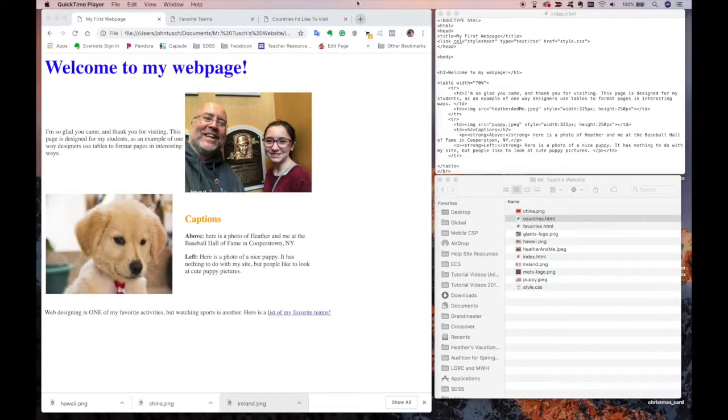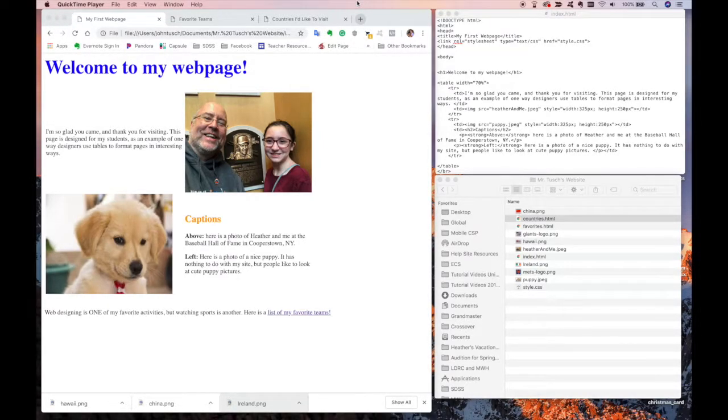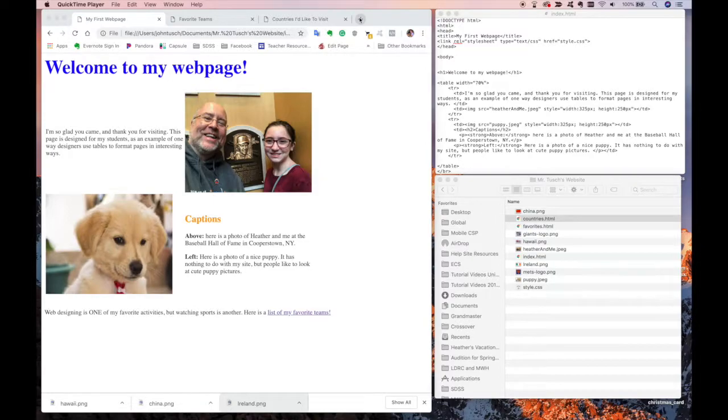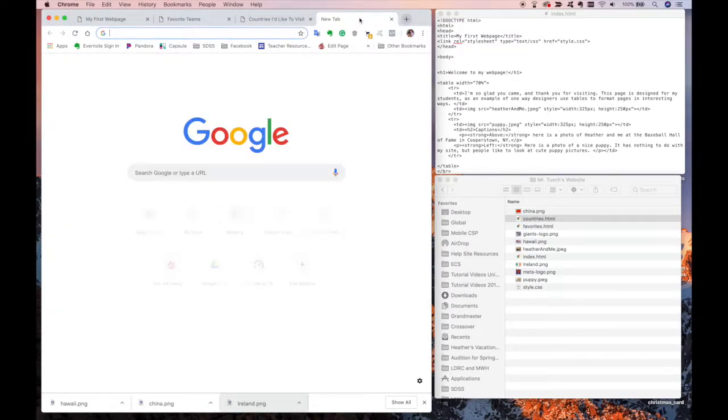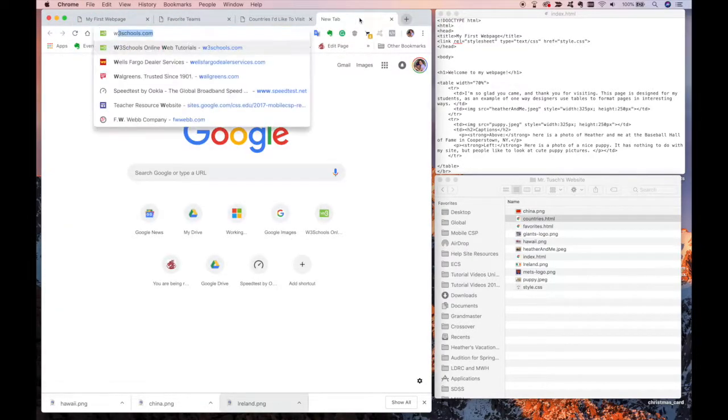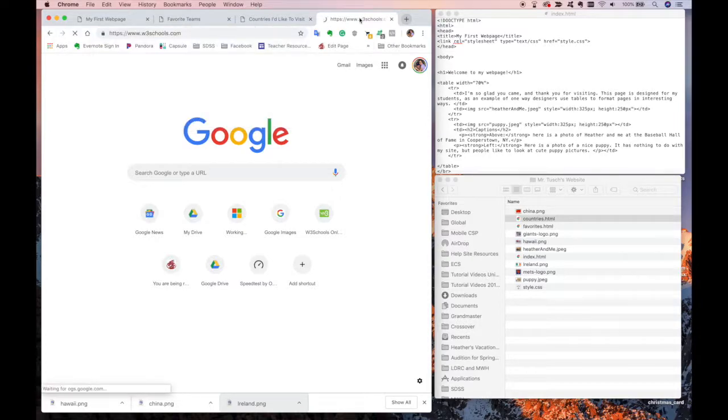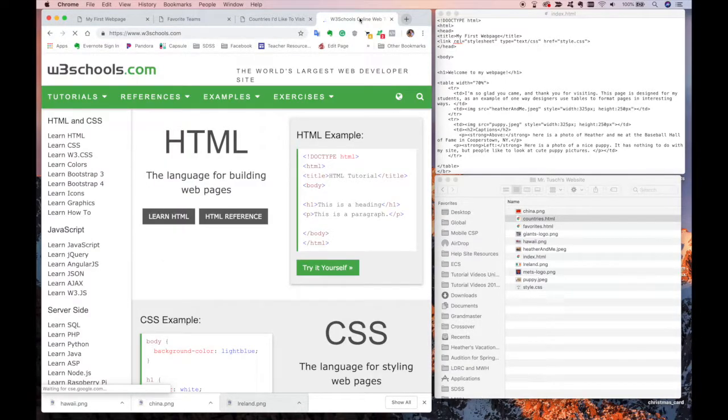Hey there, it's Mr. Tush over at Global, and we're going to take a look at how to build a very simple menu for a web page. And I want you to understand what I'm talking about. First of all, I want to talk about a menu. So let's take a look at W3Schools.